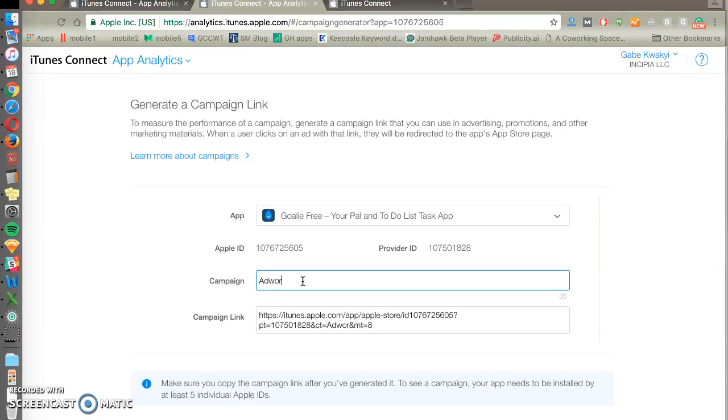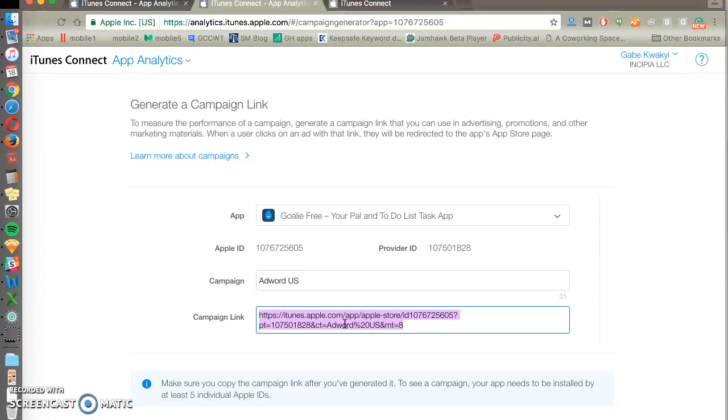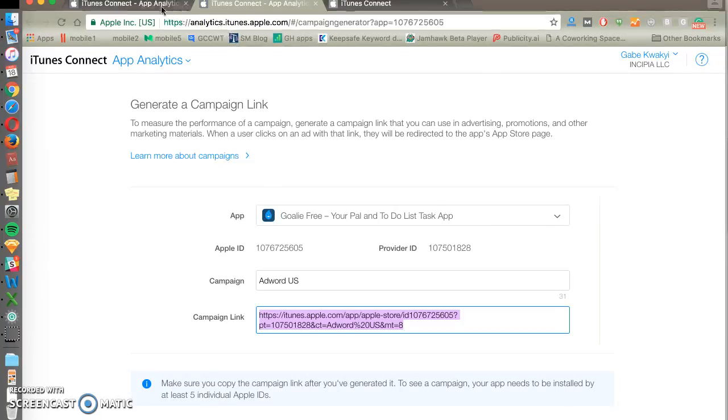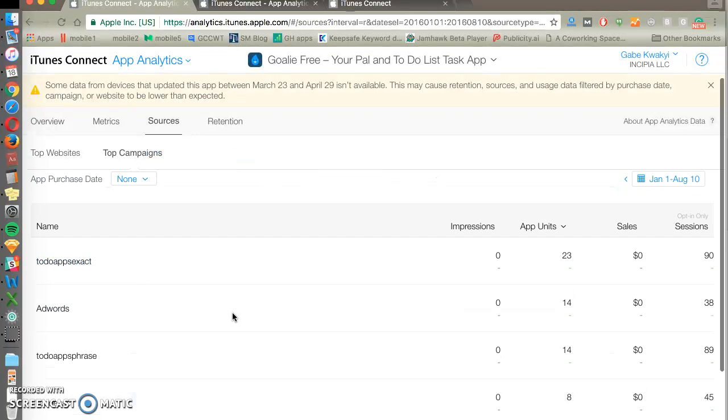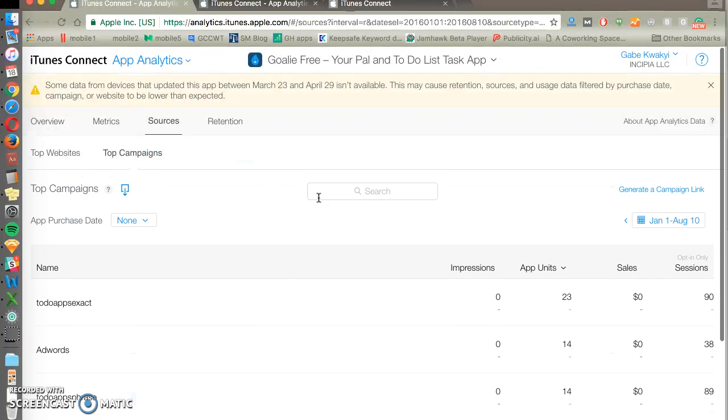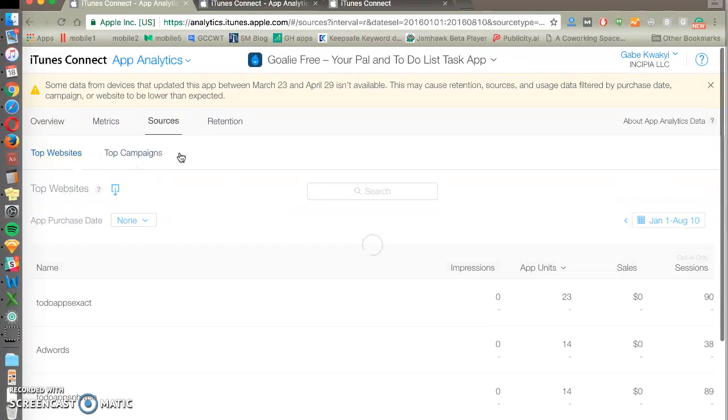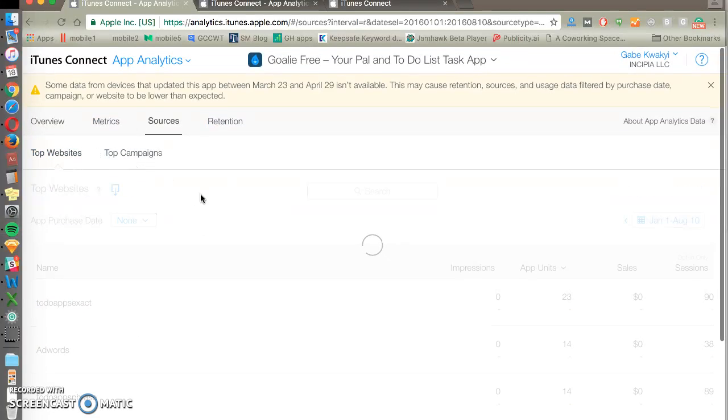It's pretty easy. You just type the name of the campaign. Let's just say AdWords US. Then you use this as your final URL. And then once there's enough performance on that, you'll be able to see this here in this view. So that's pretty nice. Keep an eye on this to see where people are coming and installing your app from.